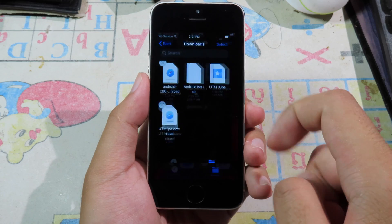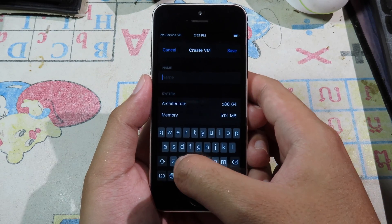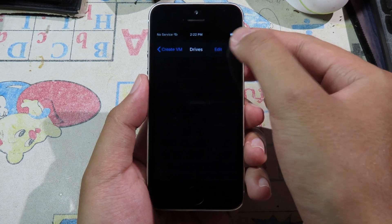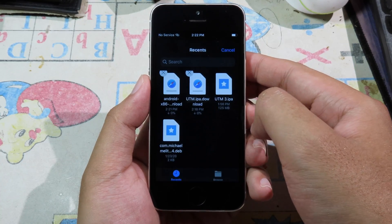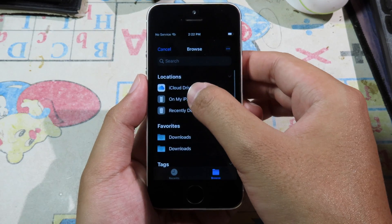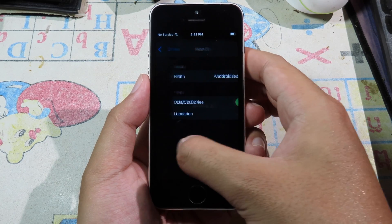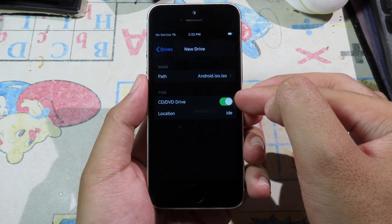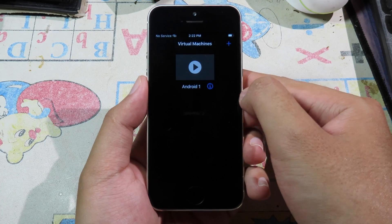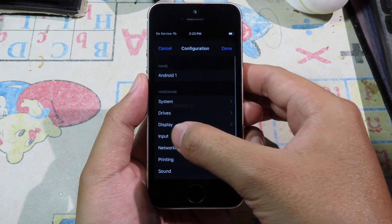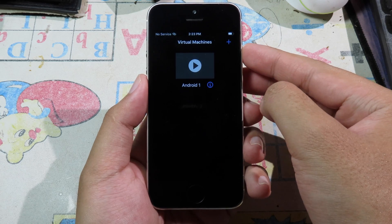Go back to UTM and click the Plus button. Give it a name — let's call it Android. Then under Setup Drive, click the Plus button, select path, click Plus again, click Import to import from the Files app. Go to Browse, then On My iPhone, click Downloads, and select the file you just downloaded. Make sure this option is also enabled, then go back and click Save. One last thing: click the info button, and under Input you need to check Touch Screen. Go back, click Done, and now we can run the virtual machine.